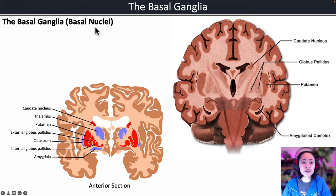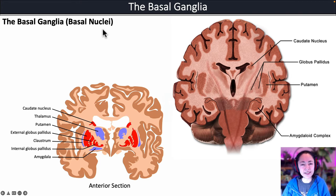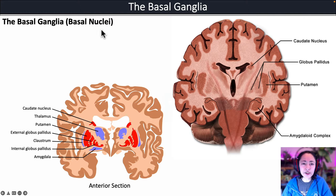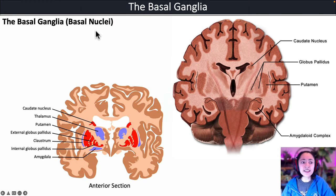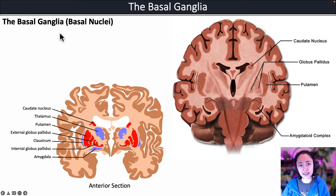'Nuclei' is usually the term we use when referring to clusters of neuronal cell bodies within the central nervous system. So technically, the term 'basal nuclei' is correct, but these structures are still commonly referred to as the basal ganglia.